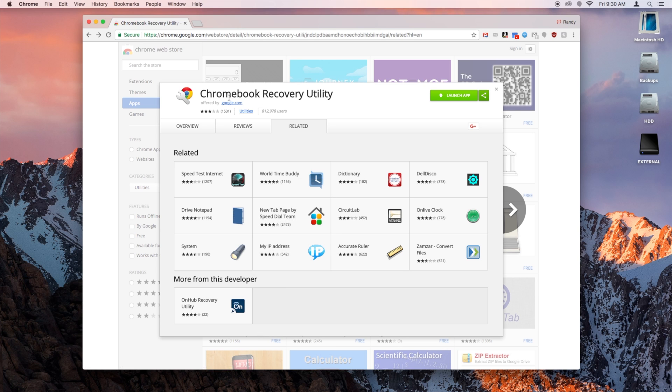Once you have Chrome, open up the Chromebook Recovery Utility page. I'll have a link in the description of this video. And you're going to have to install the app, and then click Launch.